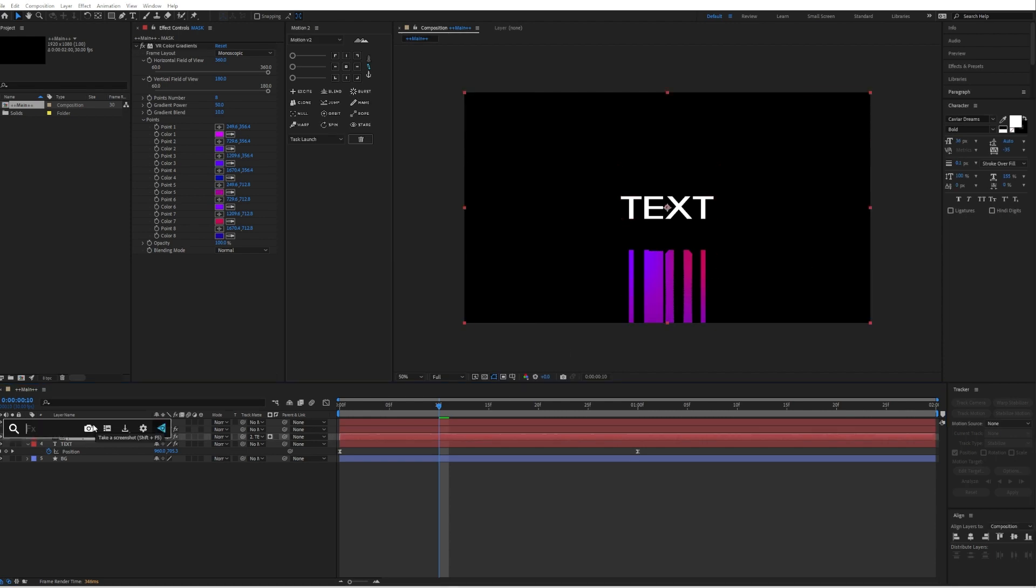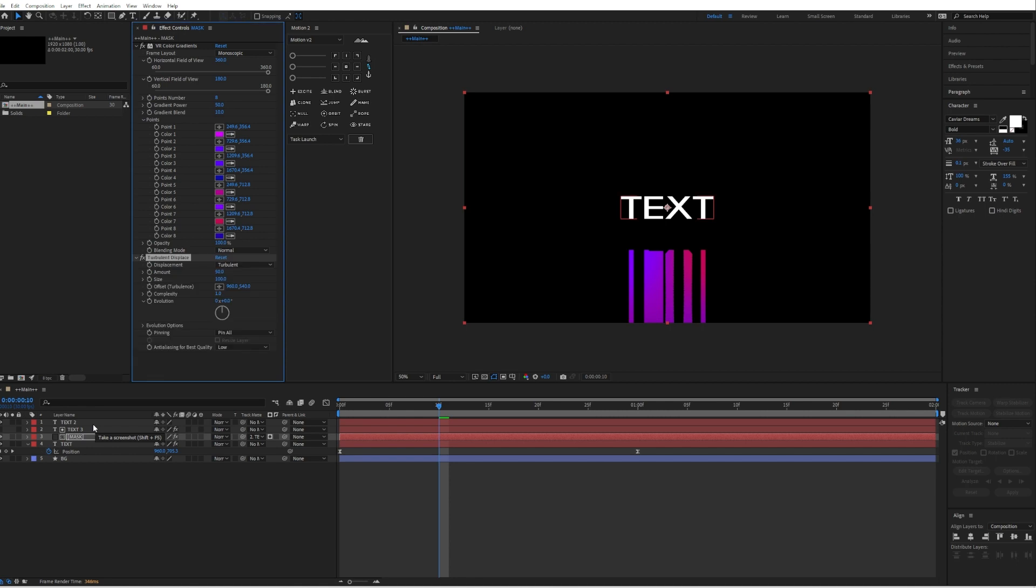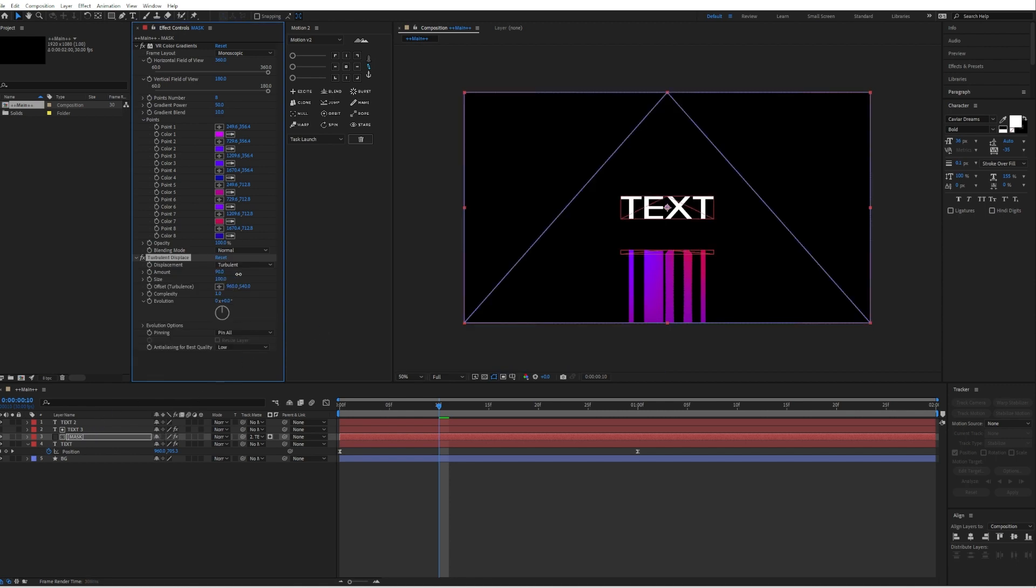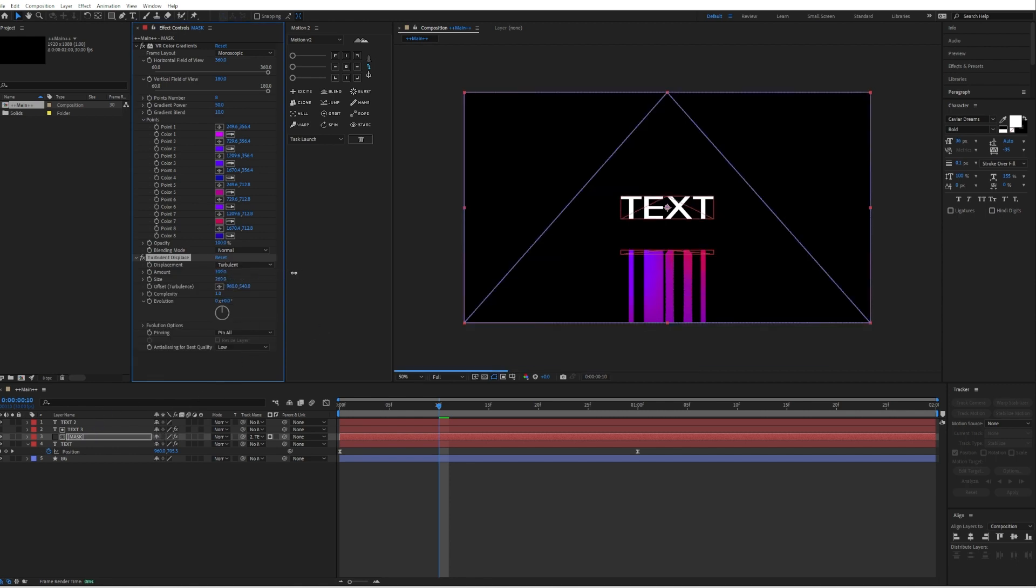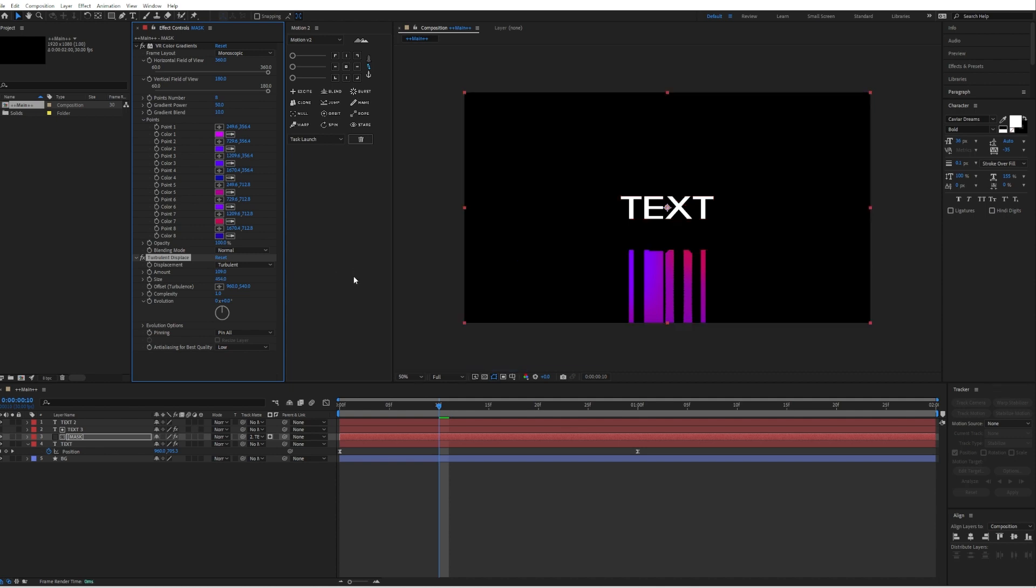Then we will also go to effects and presets again and search for turbulent displace. Just increase the amount and the size.